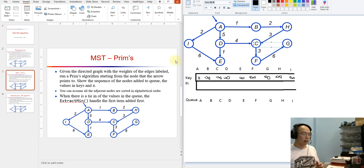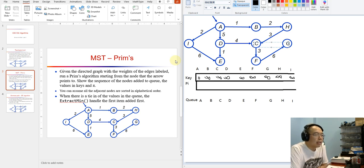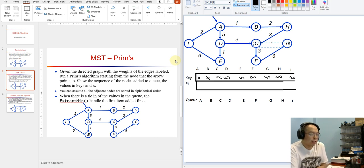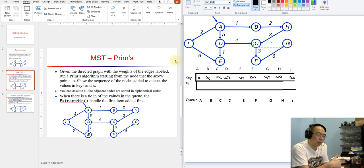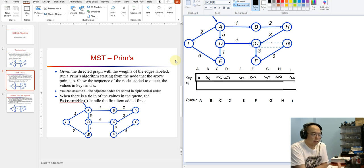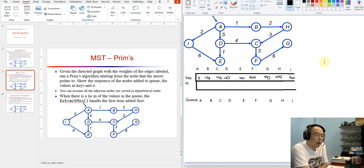Hello everyone. I'm recording this video as part of the review videos set 2. I'm doing this video early because I received a request for another example of Prim's algorithm. So I'm going to show you how to do this problem using Prim's.